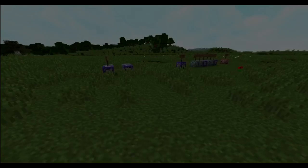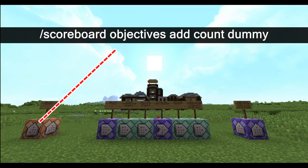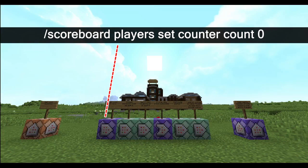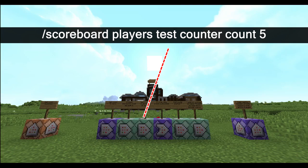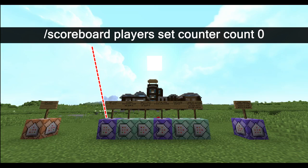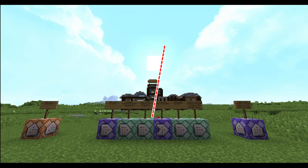So firstly, how do we count five zombies? Well, we need to add a count objective, and then we need to set that count objective to zero immediately. And for every zombie in the world, we increment that by one. Then we test to see if our fake player score has incremented all the way up to five. And if not, then it will be set back to zero for the machine to test for five zombies again. But if it is successful, then the repeating conditional command block that follows will activate a bunch of commands.